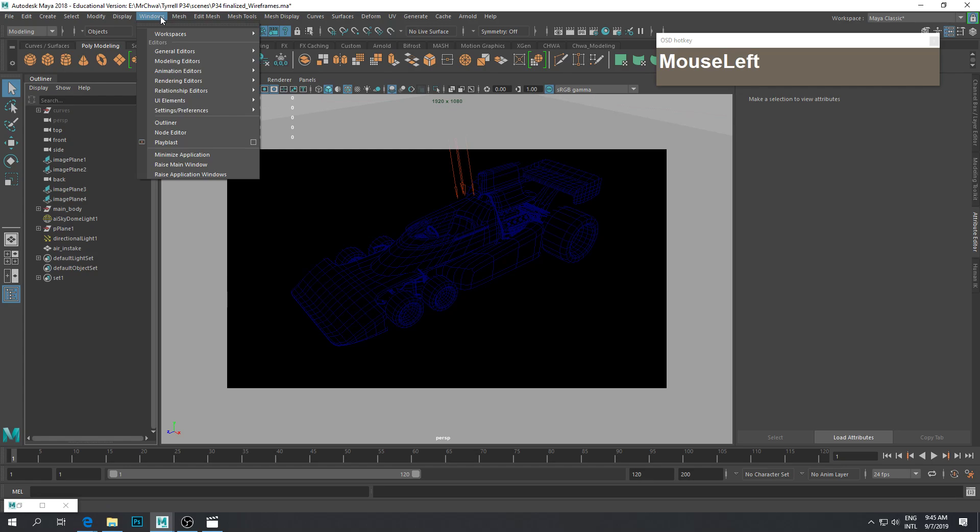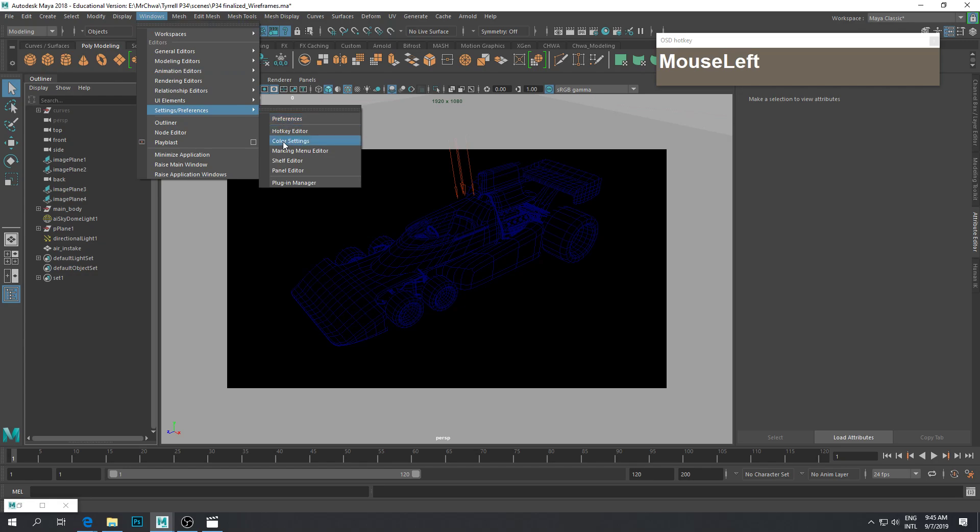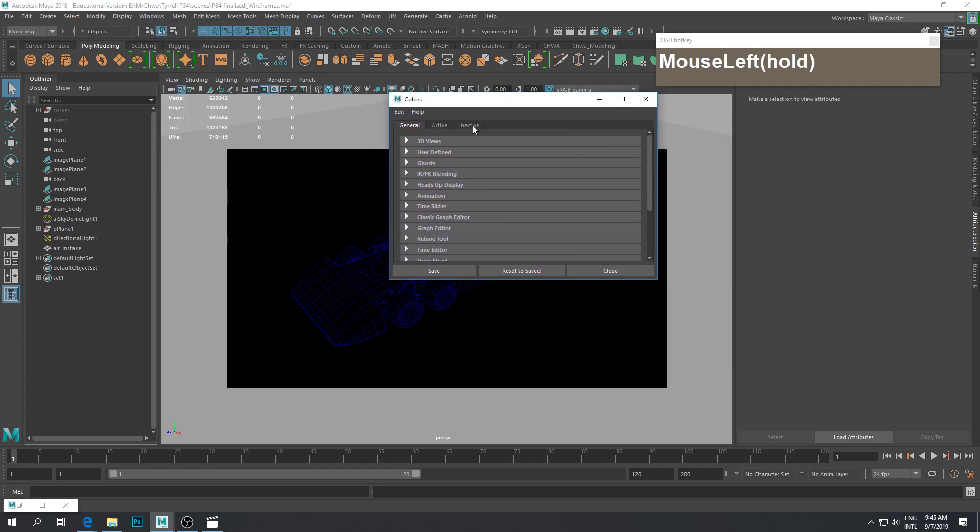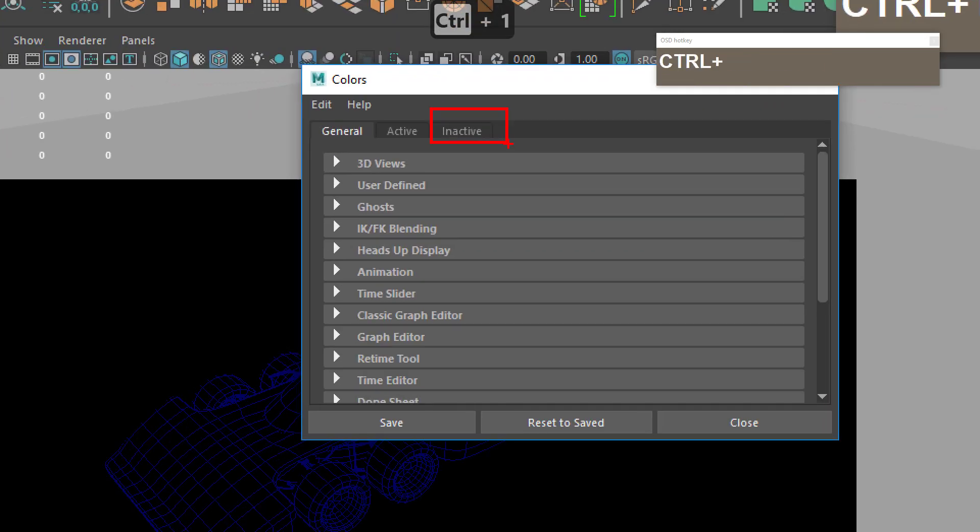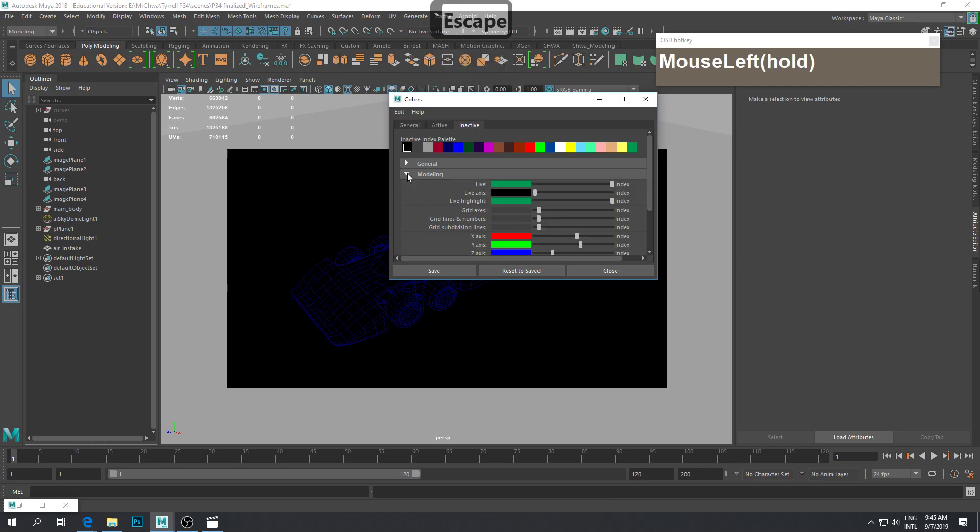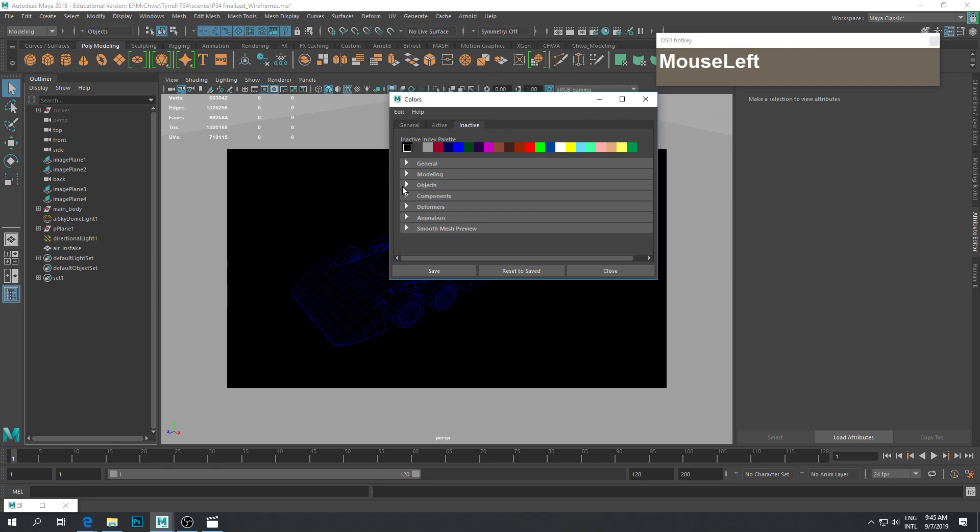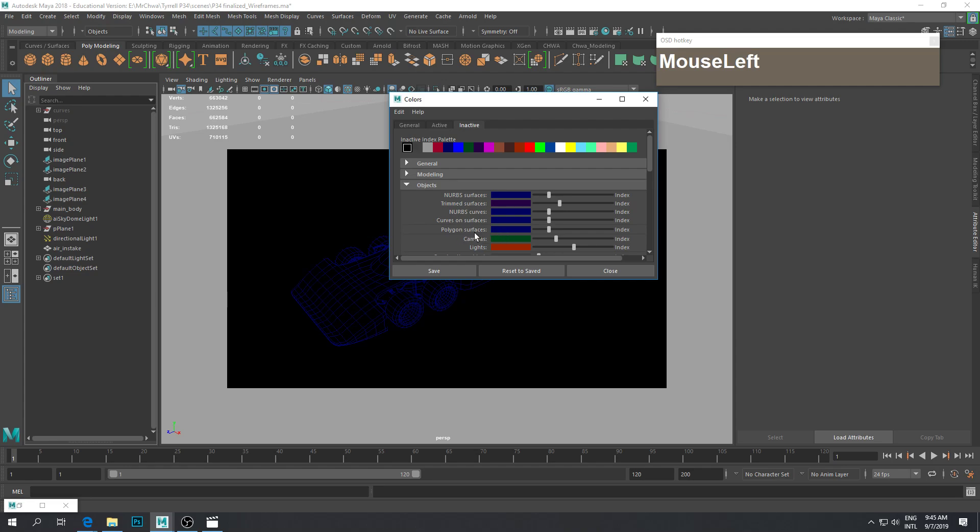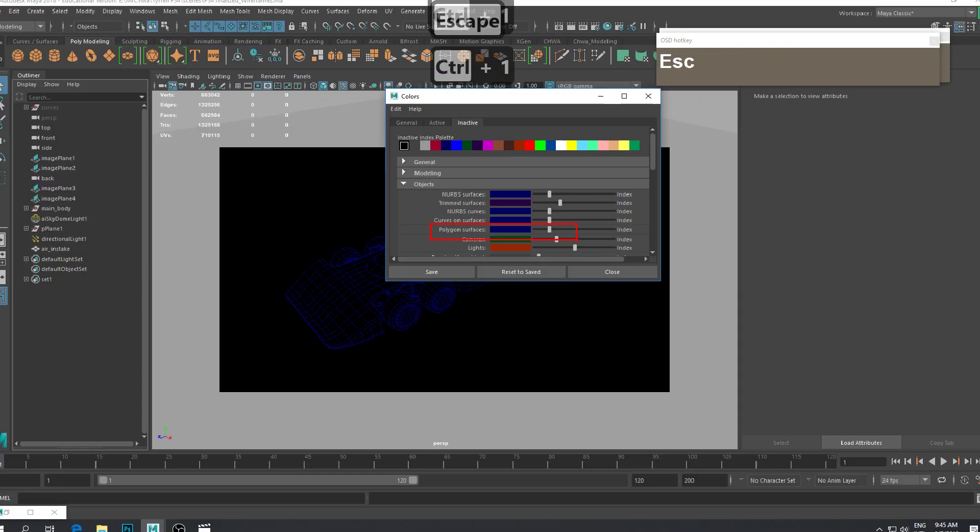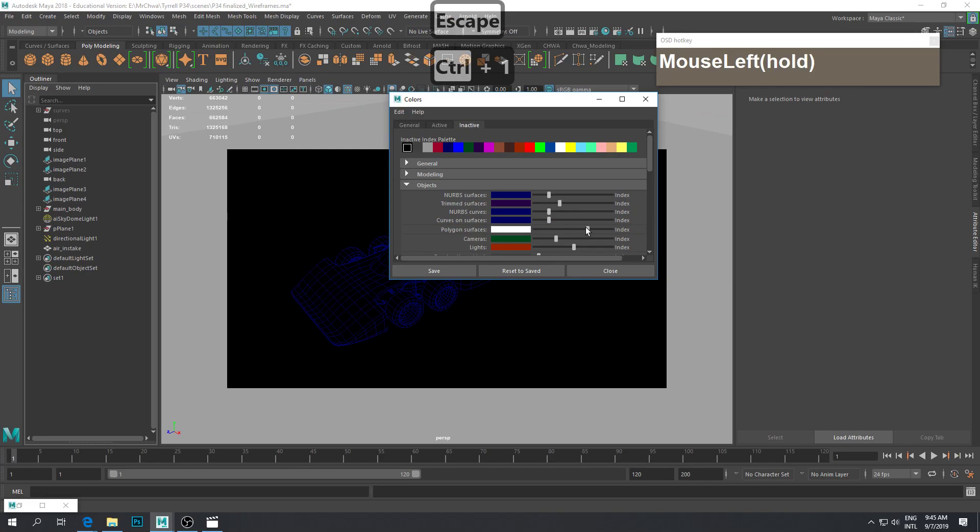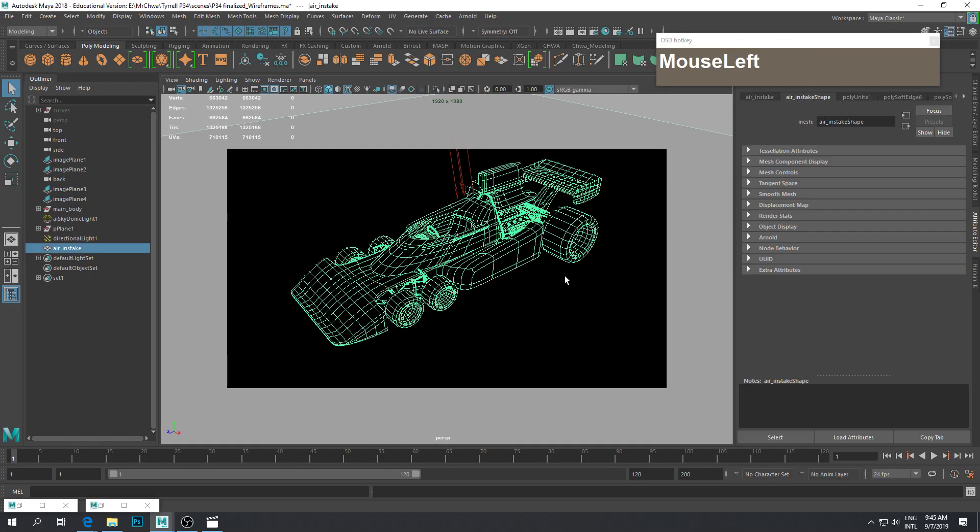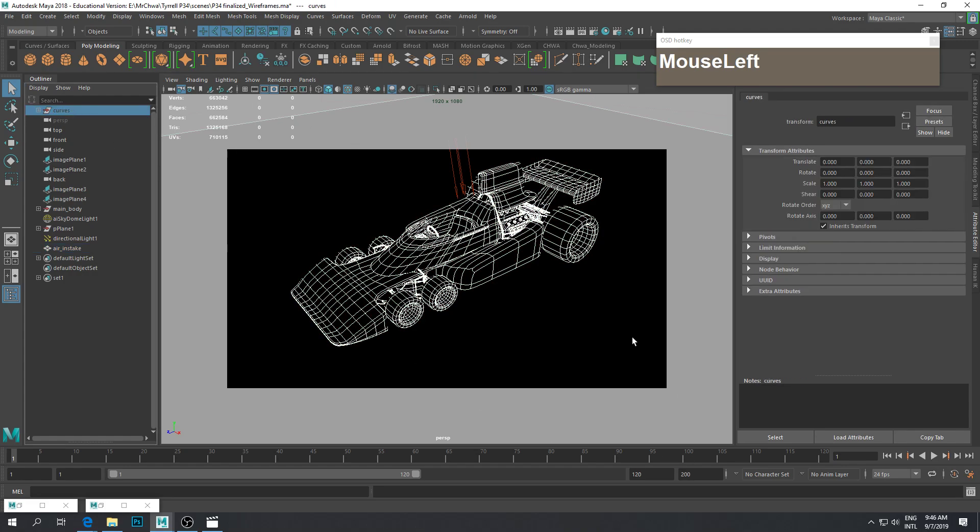Where do you change the colors? You go to Windows, Settings and Preferences, then Color Settings. Go to the tab that says Inactive, click on it, go to Objects, and under Polygon Surfaces, click and drag the slider until it turns white. Now your wireframe has turned into this brilliant white color when you do not select it. This is the kind of wireframe that we want.